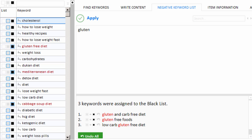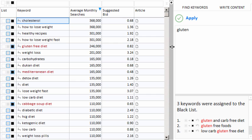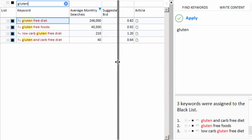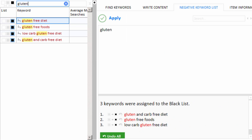So what just happened is Keyword Researcher has gone through our list of keywords, and every time it encountered the word gluten, it assigned that keyword to the blacklist. This top one here, we actually did that with our mouse, but we can see that the app has affected all the gluten words. We can type in the word gluten in the search box, and we'll notice that this particular project has four keywords that contain the word gluten, and all four of them are now on the blacklist.